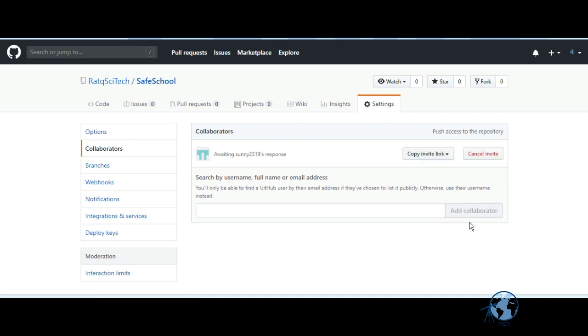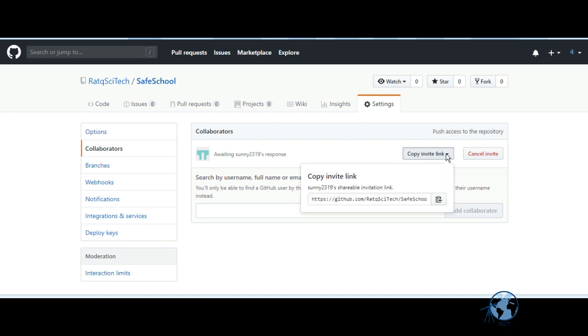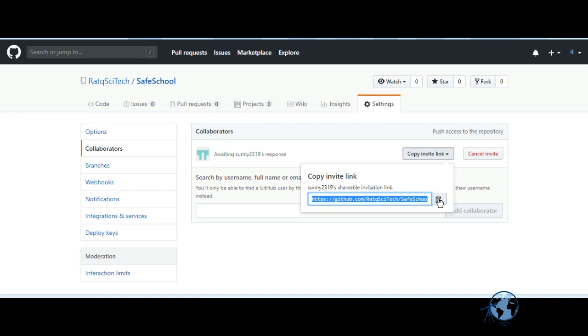The user has to accept that request. Additionally, you can copy the invitation link and send it to that user through email or message so that they can instantly accept your invitation.